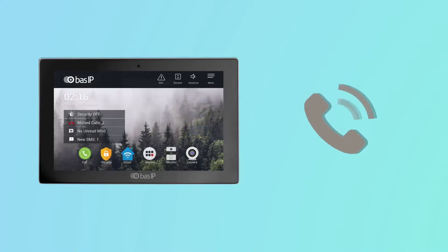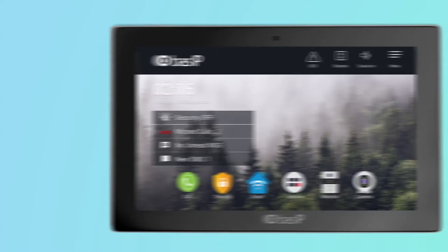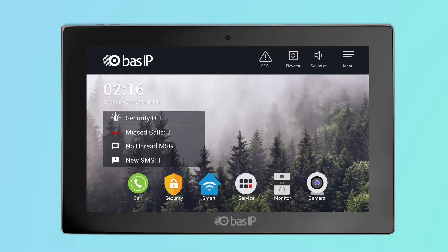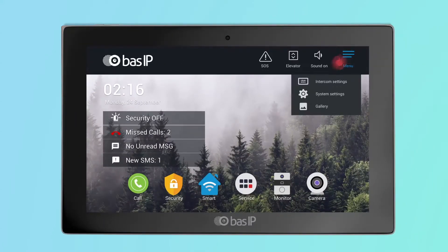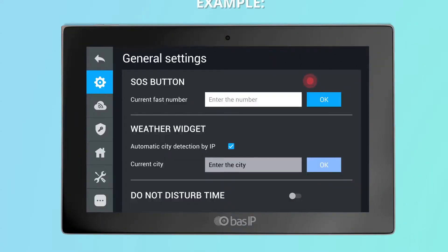In fact, this is a shortcut button for the number of your choice. To set the desired number, go to Intercom Settings > General Settings > SOS Button.